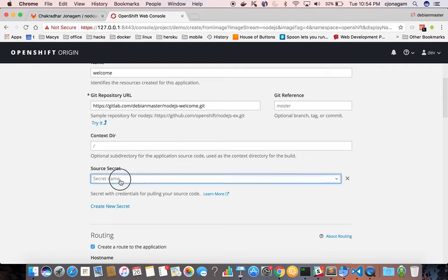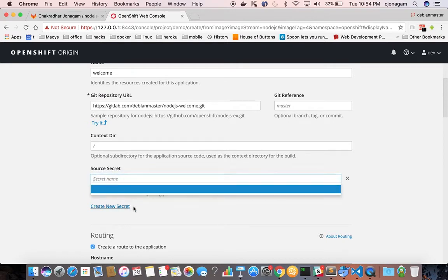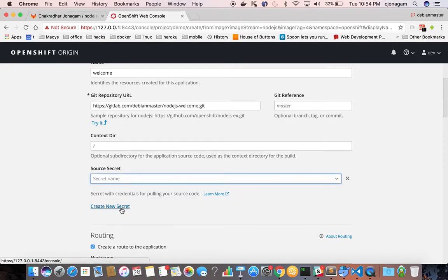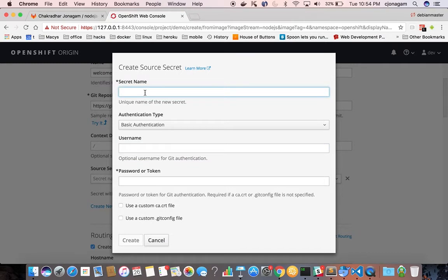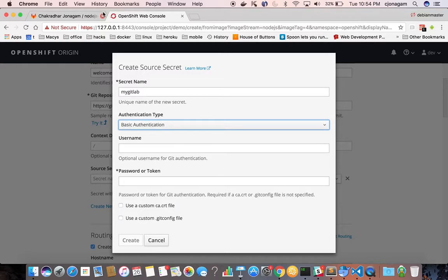I do not have any added secrets so I'm going to create a new one. Say this is my GitLab secret and in this case I'm going to use basic authentication for logging into GitLab.